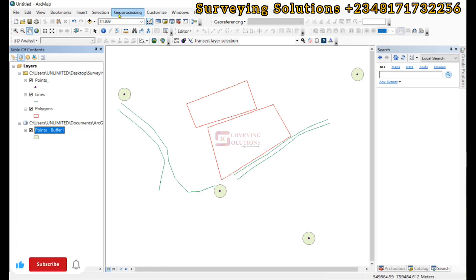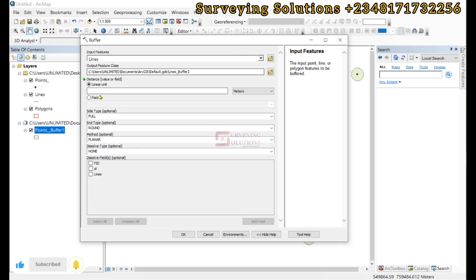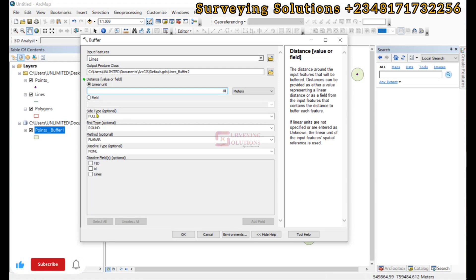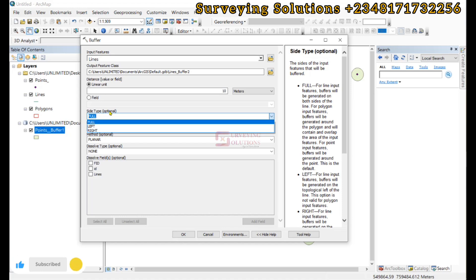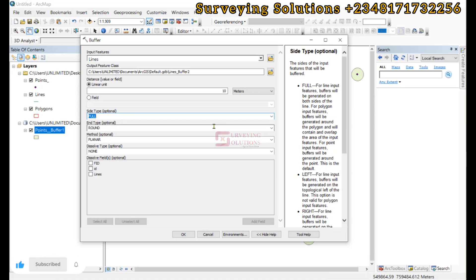Now we come back to geoprocessing and click on buffer. This time around we are going to use lines, and we still want to use 10 meters as the unit. You can see that the side type and end type are highlighted because we are using a linear feature. For points they were not highlighted, but now you can select full, left, or right. We are going to use full first and then to the right so you can see the difference.